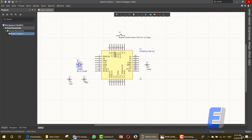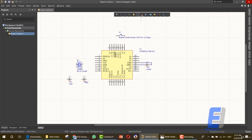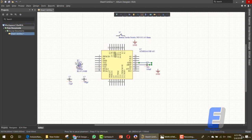Now let's start wiring components. I'll connect this capacitor using the wiring tool and connect the other end. That's it. Now we need to add ground. Let's add ground here. We want ground in this switch area, and we want to add ground here as well.